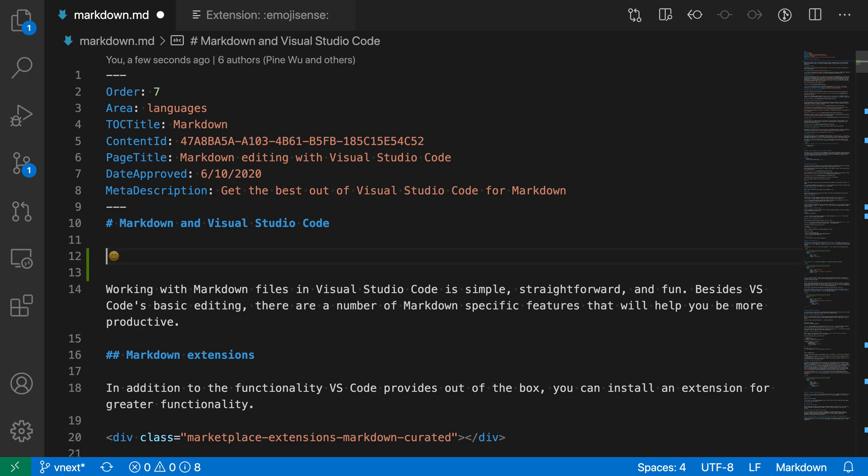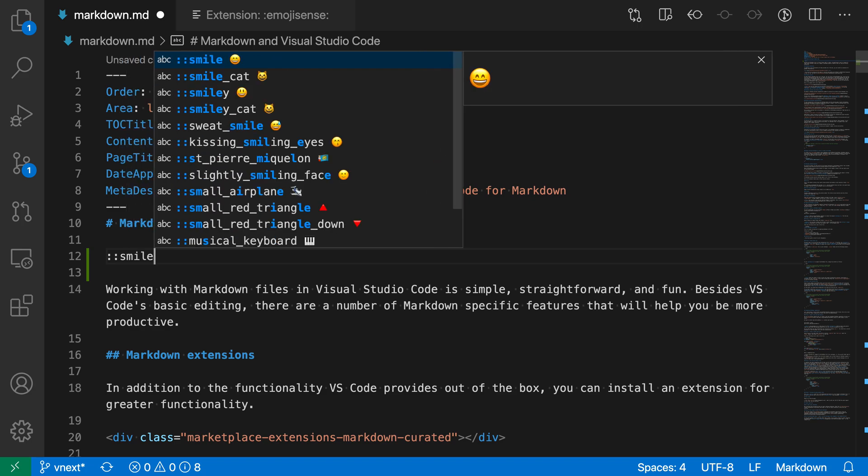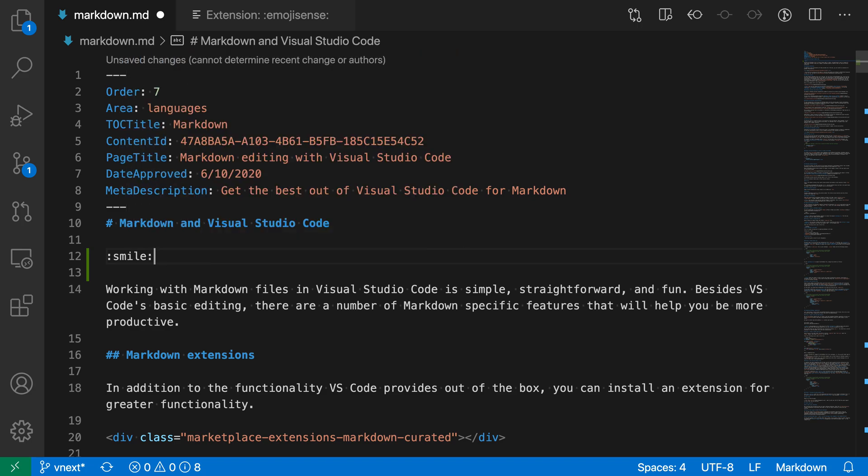To do that, just type two colons and then the name of the emoji you want. If I wanted smile here, just type smile. It converts that into the correct syntax with a colon at either side.